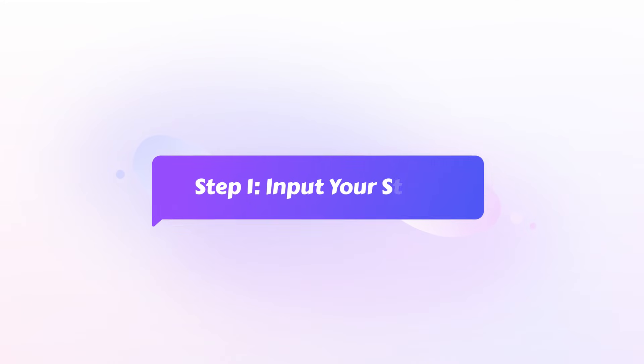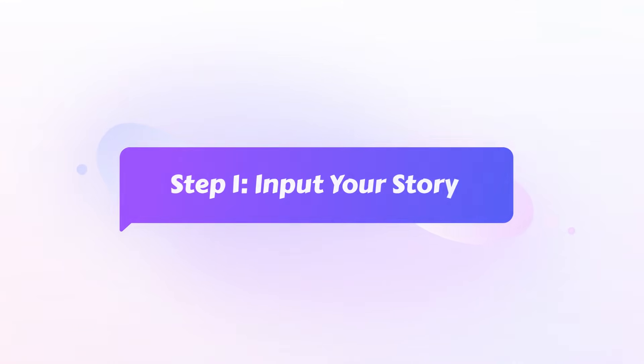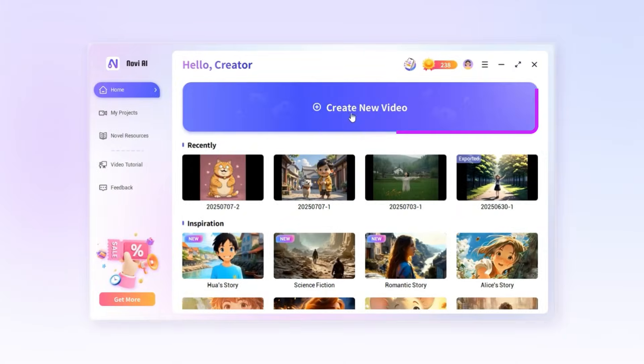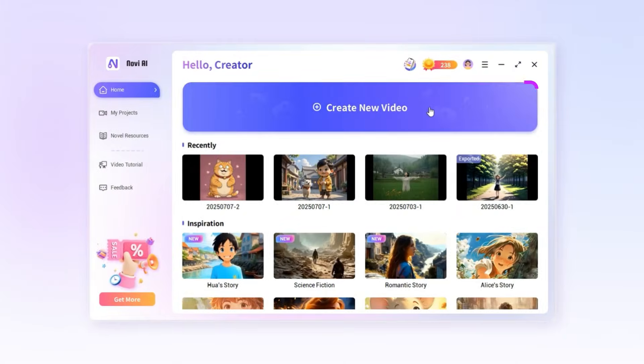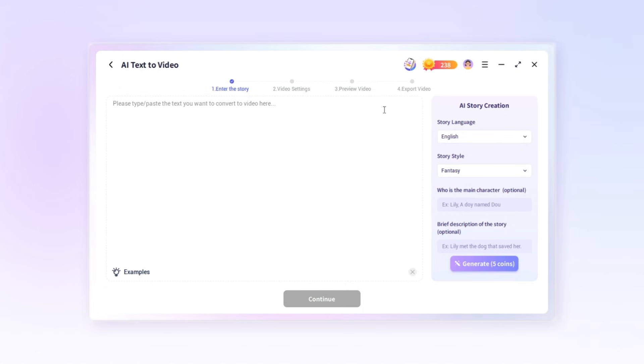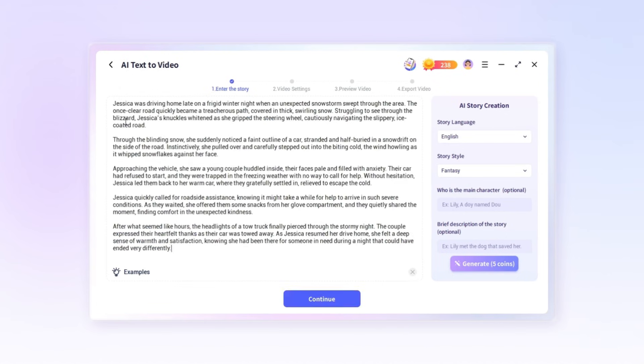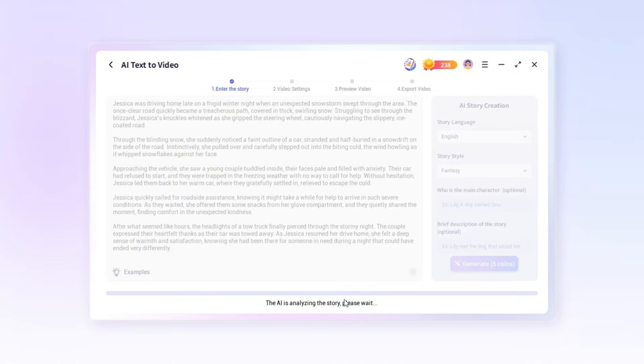Step one, input your story. First, click the create new video button at the top of the home page. Next, paste or type the story or novel you'd like to turn into a video. Once you're ready, click continue and let the AI begin analyzing your story.